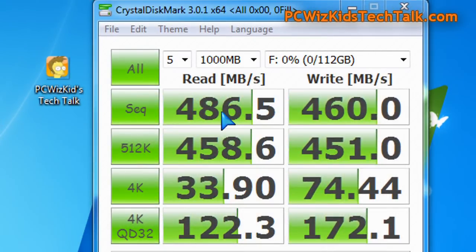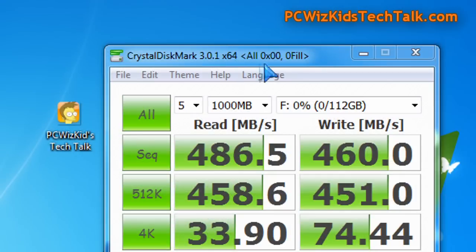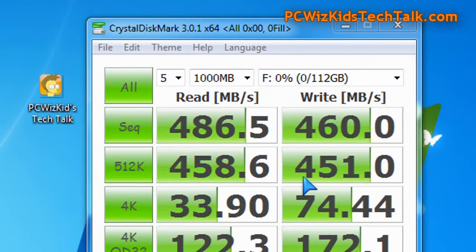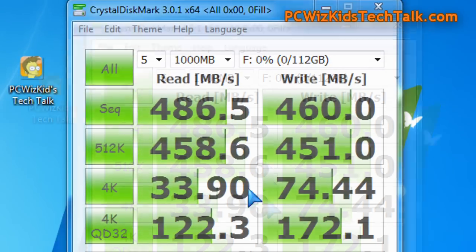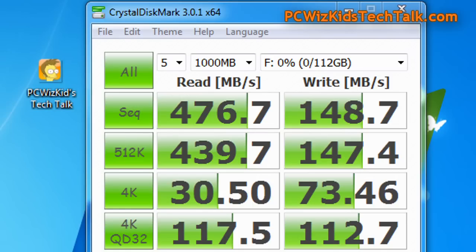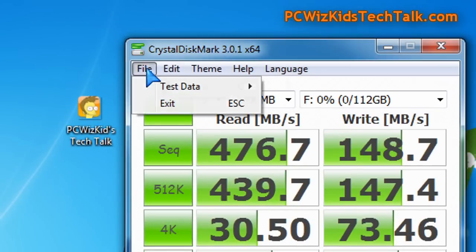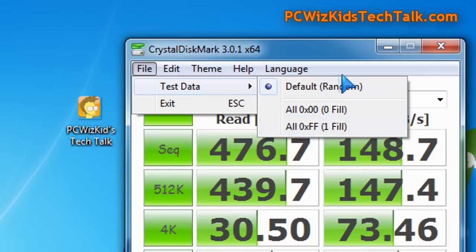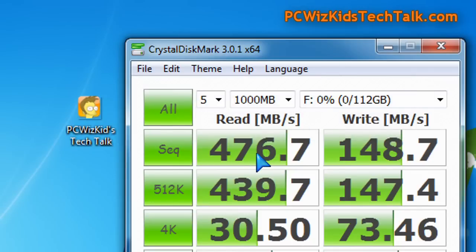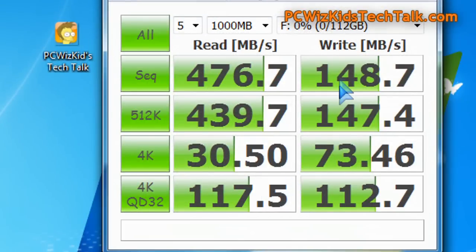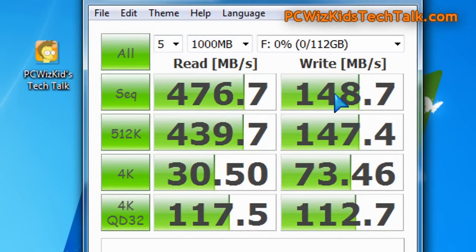Looking here on Crystal Disk benchmark, we're running two different types of tests, the default ones and also compressed ones, or uncompressed, I should say. You can see here the results, really fast results, using different types of test data, either the default random tests or the fills. Depending on which test you get, you get different results.